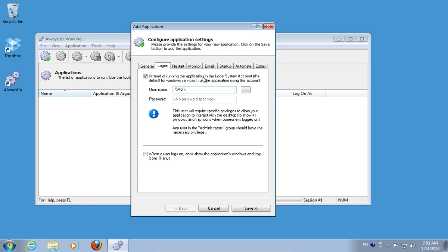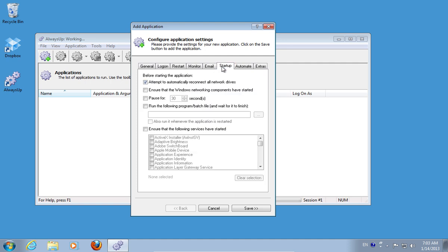Go to the Startup tab and check the Ensure that Windows networking components have started option. Click Save.